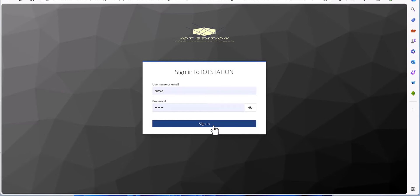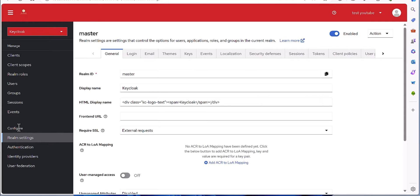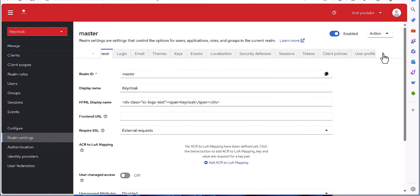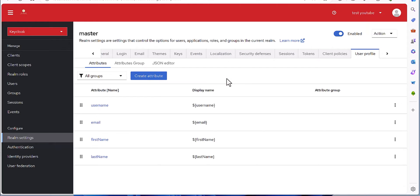Let's get started. First you need to log into your server, but before that you have to make sure your server is up and running. Then you need to come to the realm settings part, and after that you need to come to user profile. If you have not defined any other attribute, you will see all these parameters as default parameters.